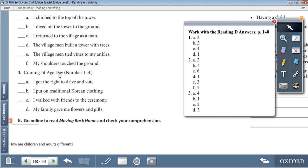Number 3, Coming of Age Day, number from 1 to 4: B is number 1 — I put on traditional Korean clothing. C is number 2 — I walked with friends to the ceremony. D is number 3 — my family gave me flowers and gifts. A is number 4 — I got the right to drive and vote.